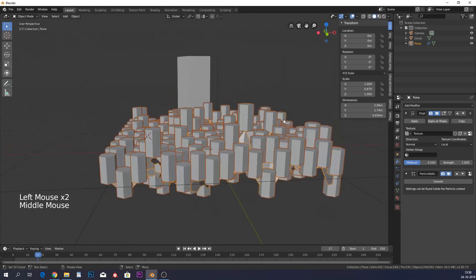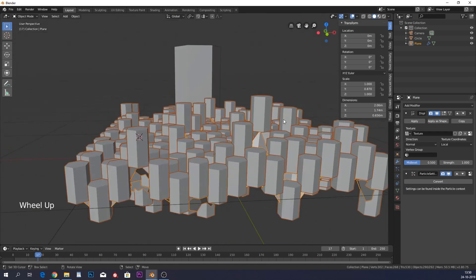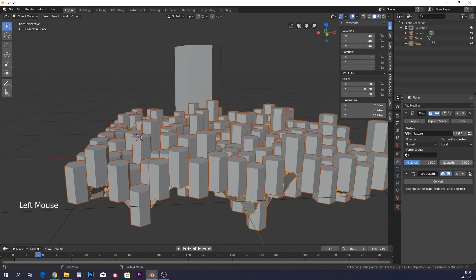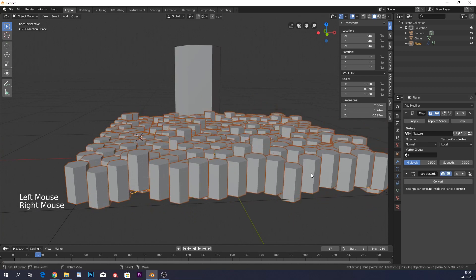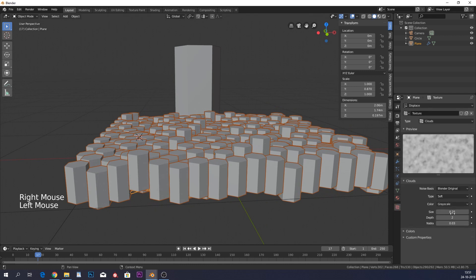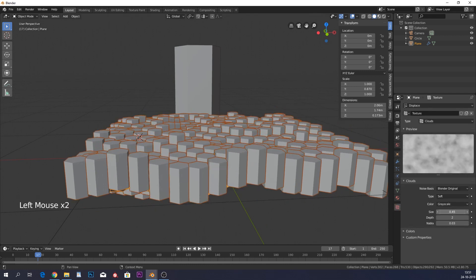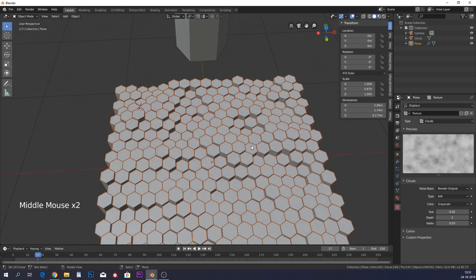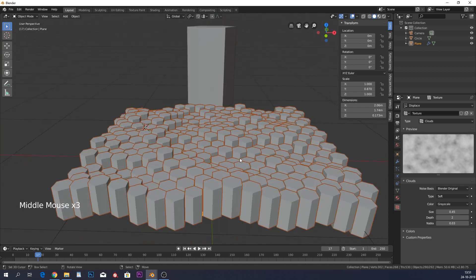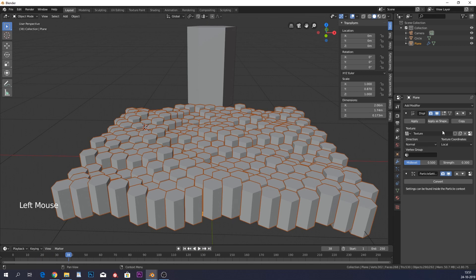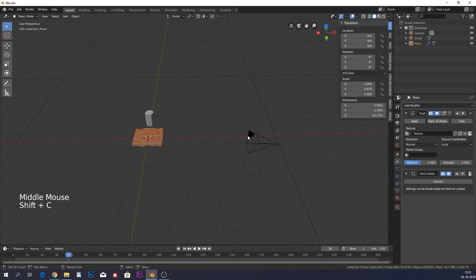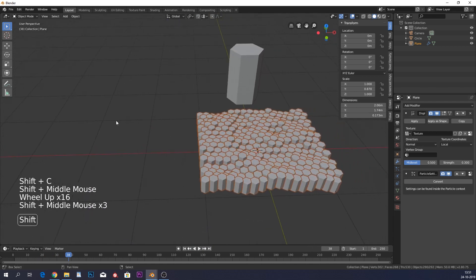Now everything moves. You can play with the strength of the displacement, or adjust the cloud texture itself — for example, increasing the size changes the displacement pattern. However, playing the animation shows nothing actually moves over time, because we're not animating the displacement modifier.